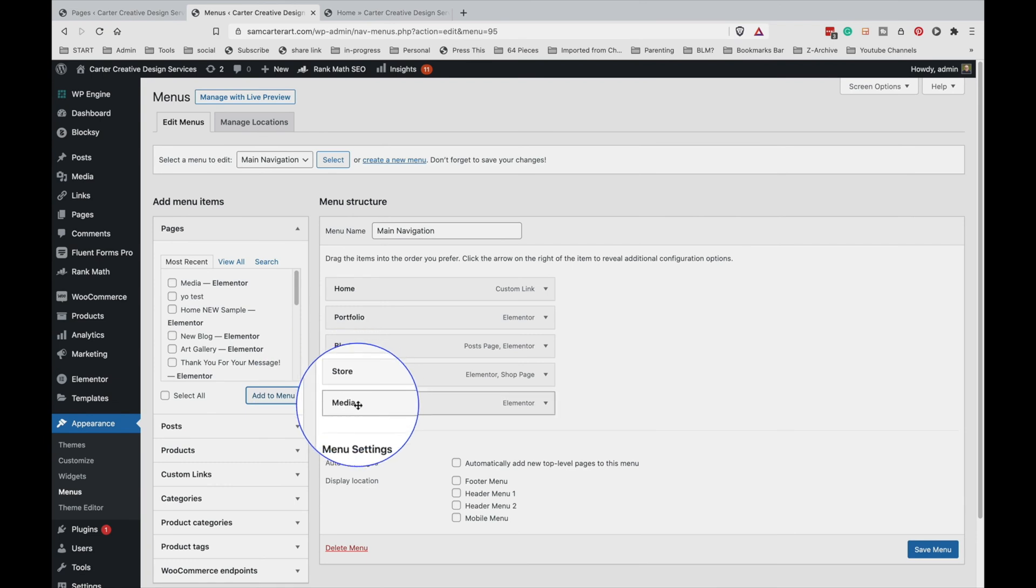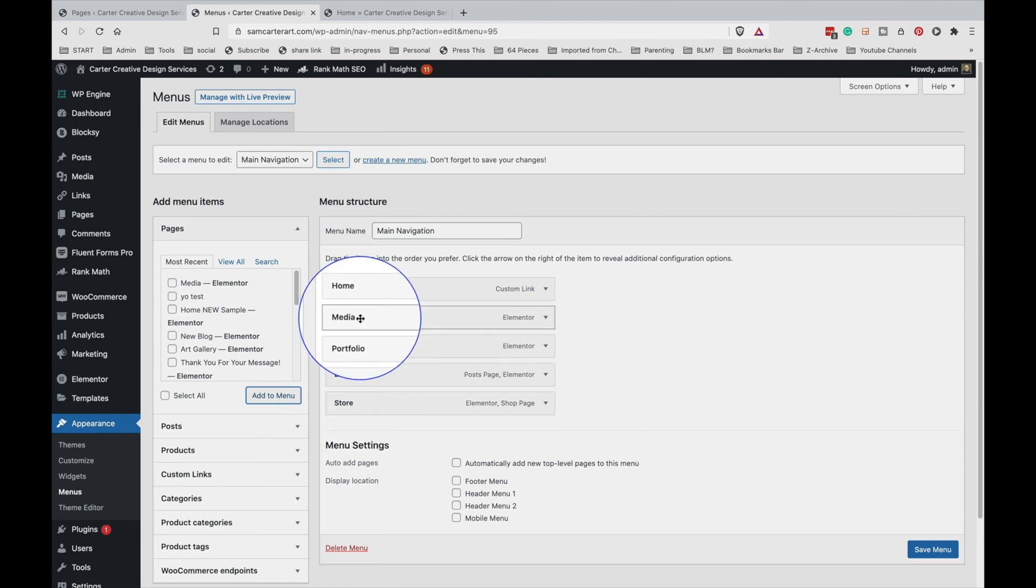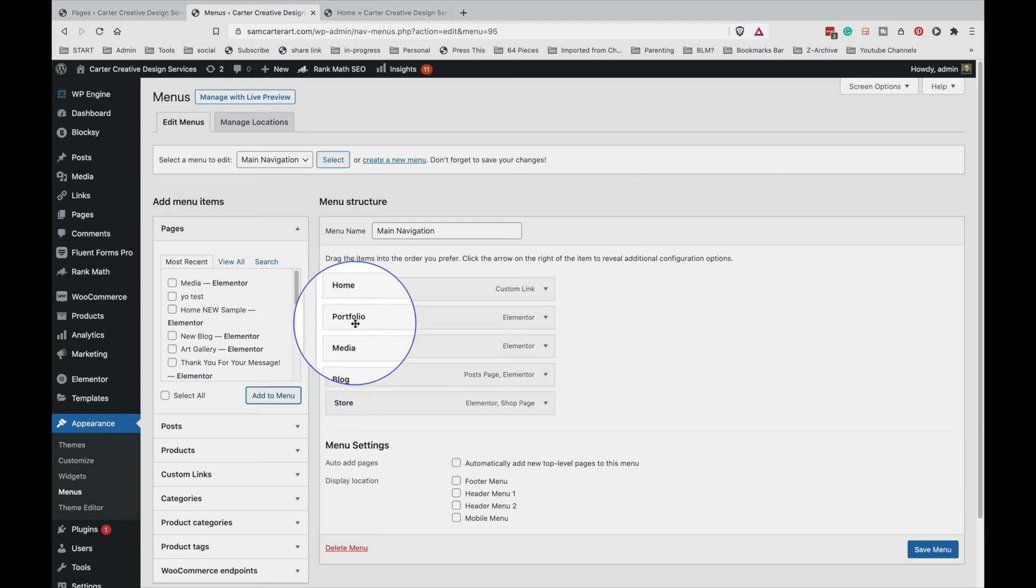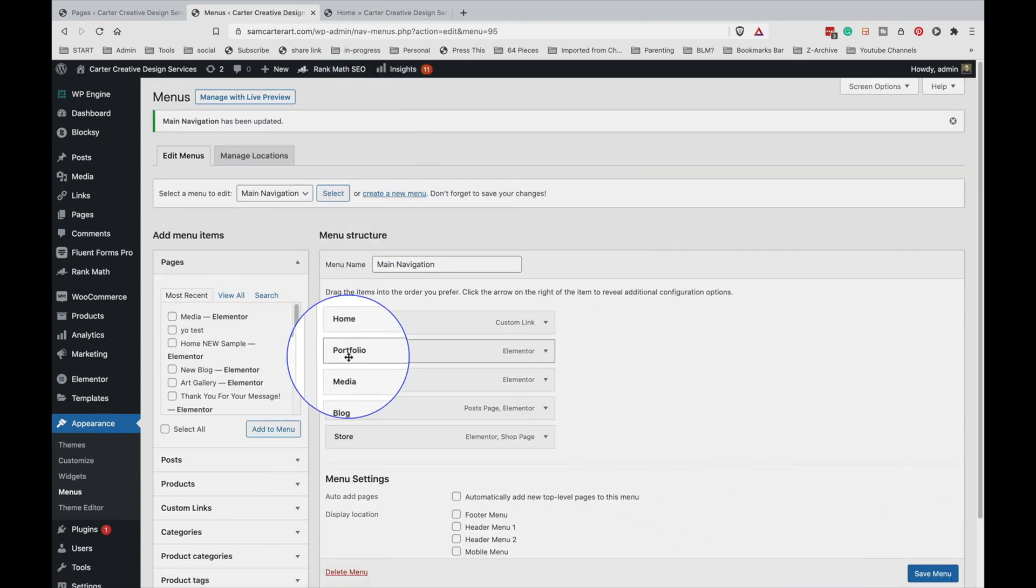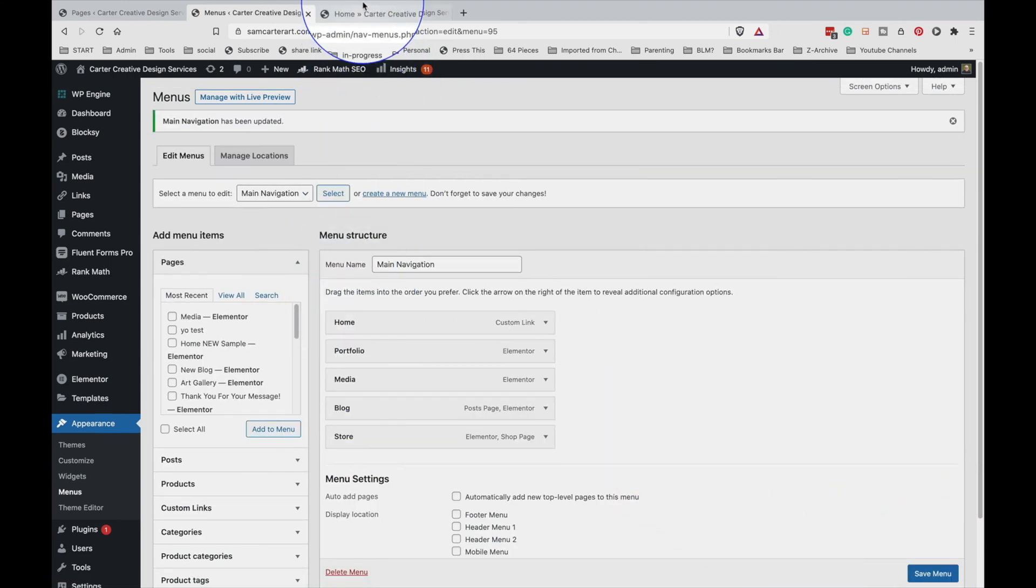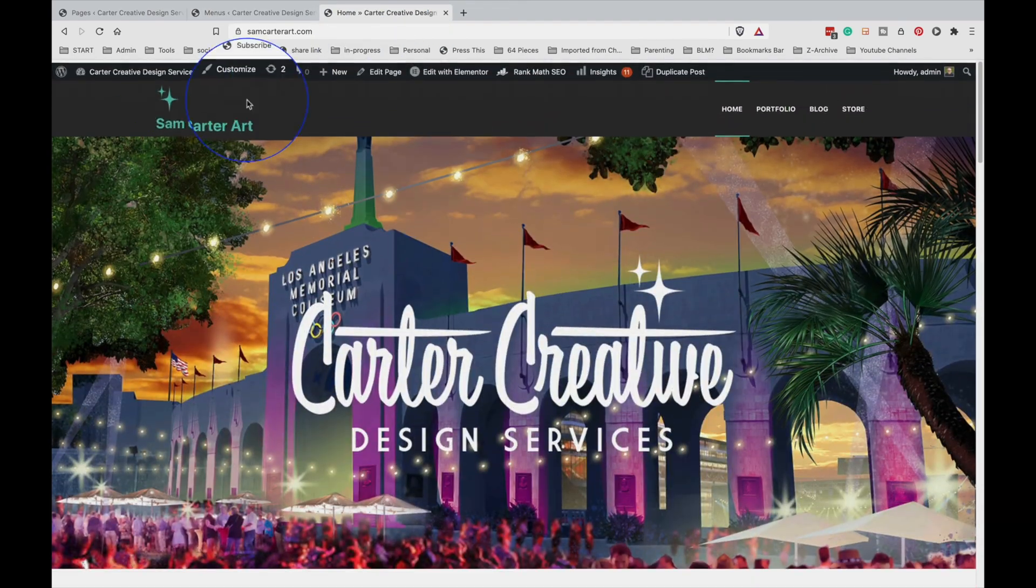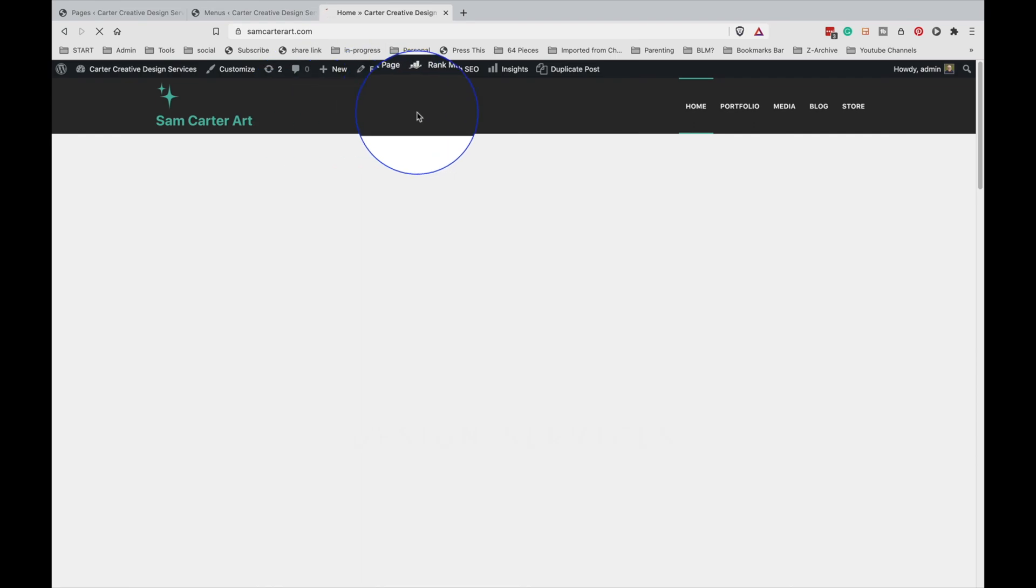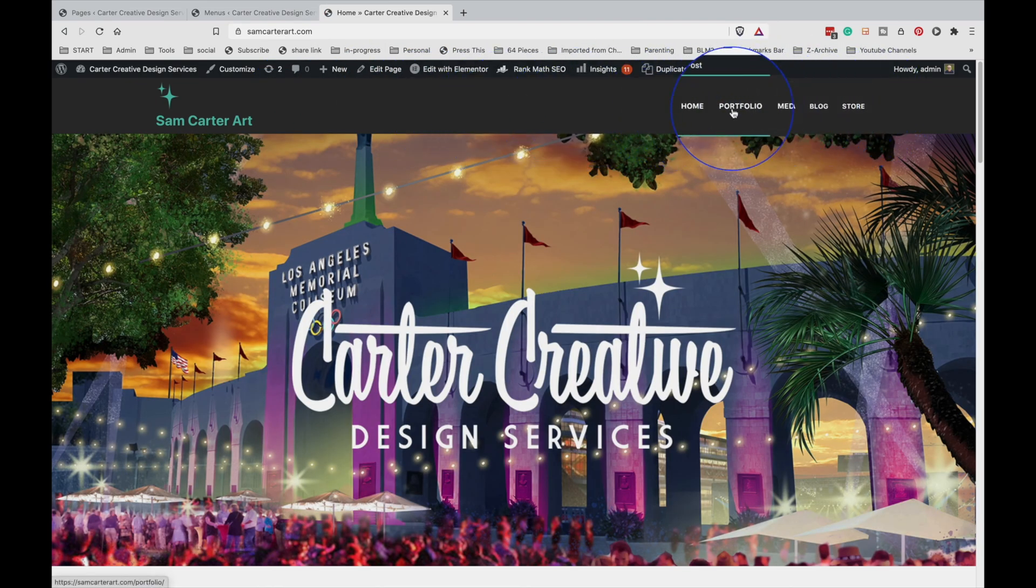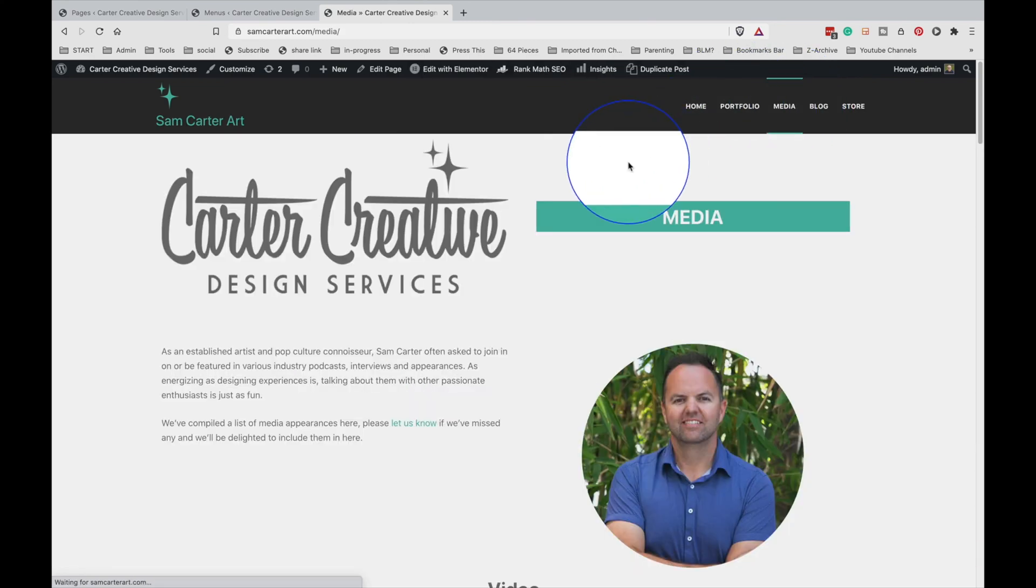And in this case I believe it is most important right here under media, well maybe right here after portfolio. Now the priority of the pages is totally up to you, but this is how you manipulate menu items on a WordPress page. If you are curious, I am using WordPress with Elementor and I'll have the links down below. So now you see the media page here and if we click on it of course it's going to take us there and it's all created ready to go.